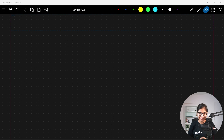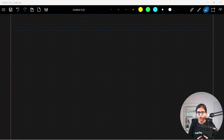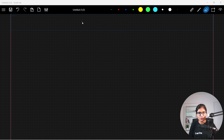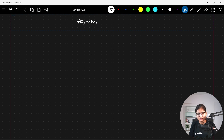Hello everyone, welcome to the session. In this particular session, we will talk about asymptotic notation. The concept that we want to discuss here is asymptotic notation.